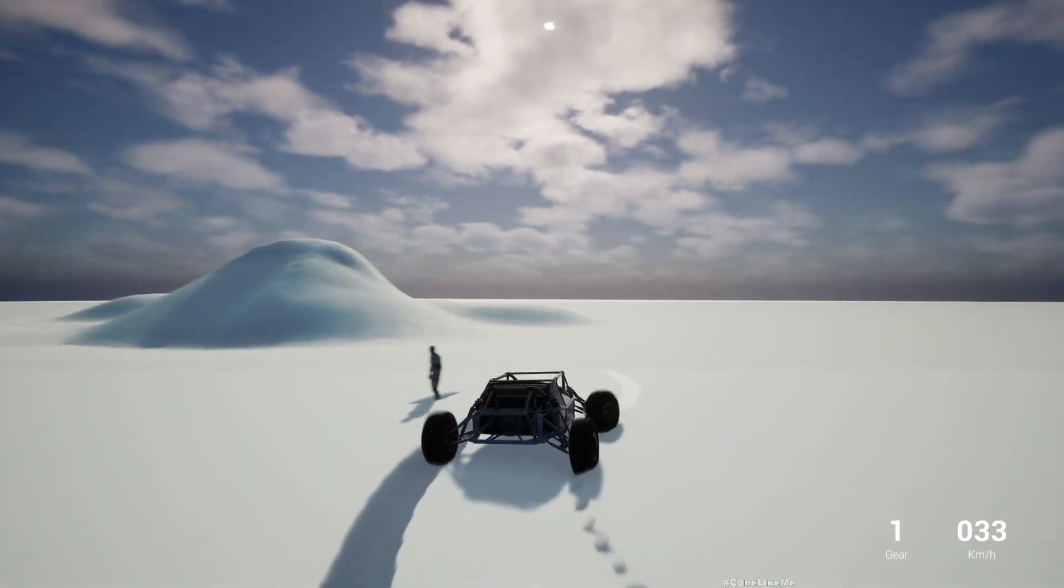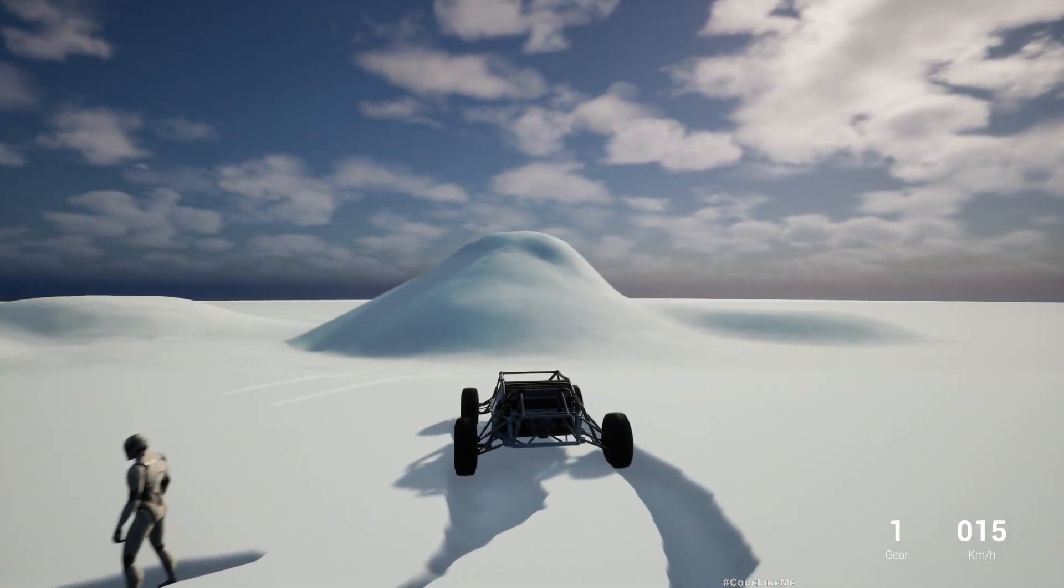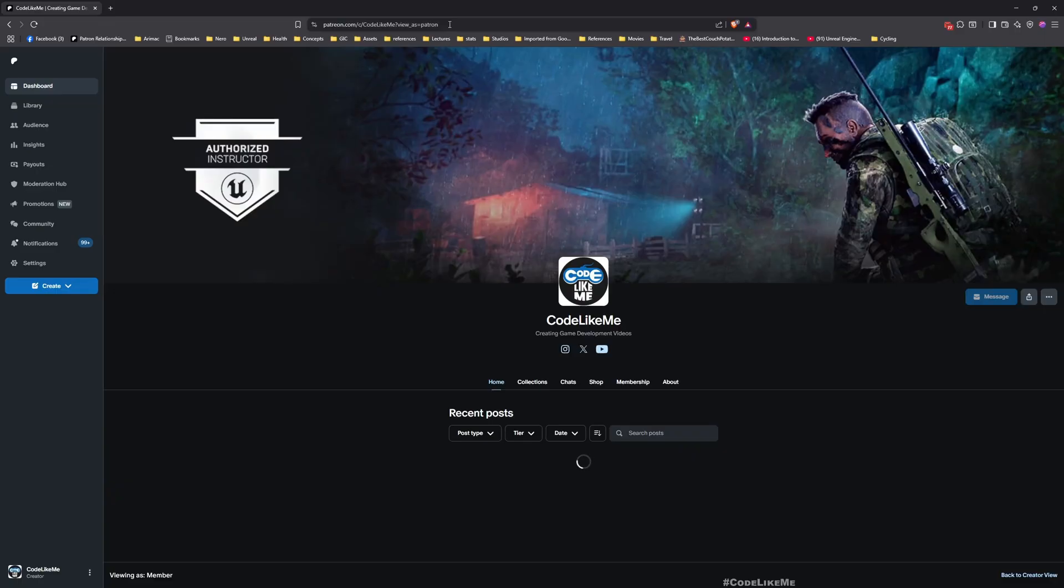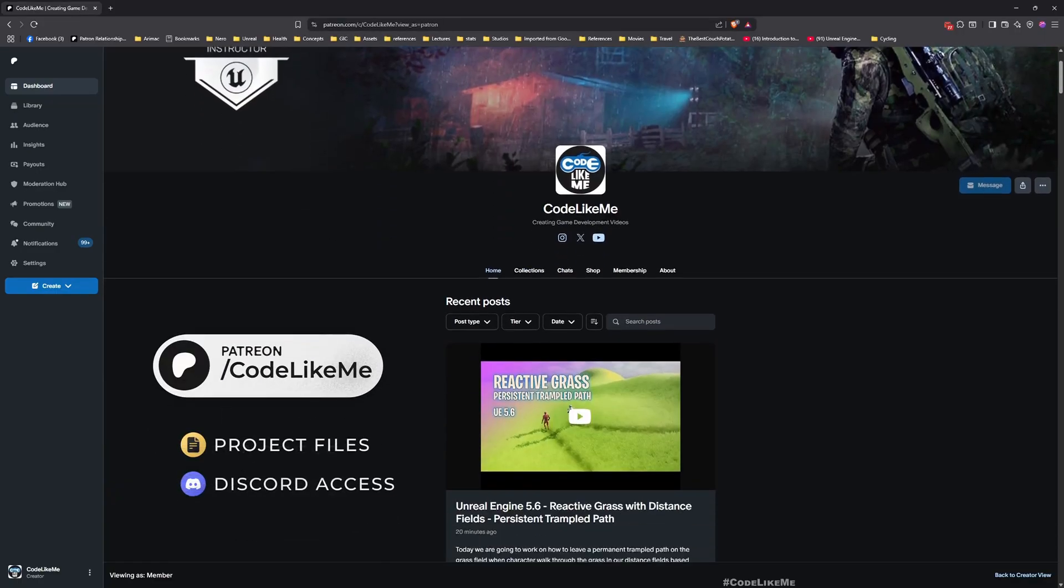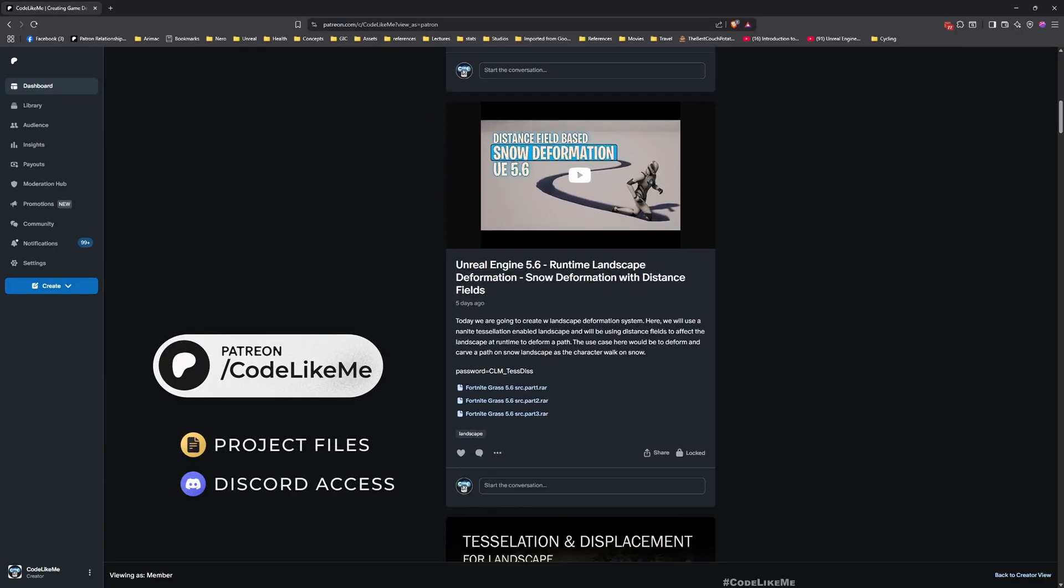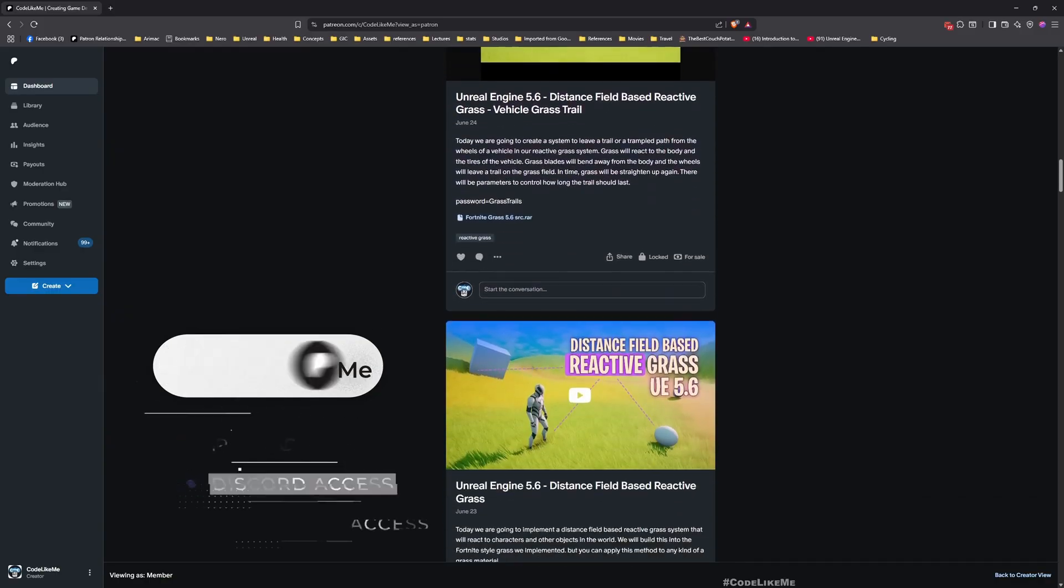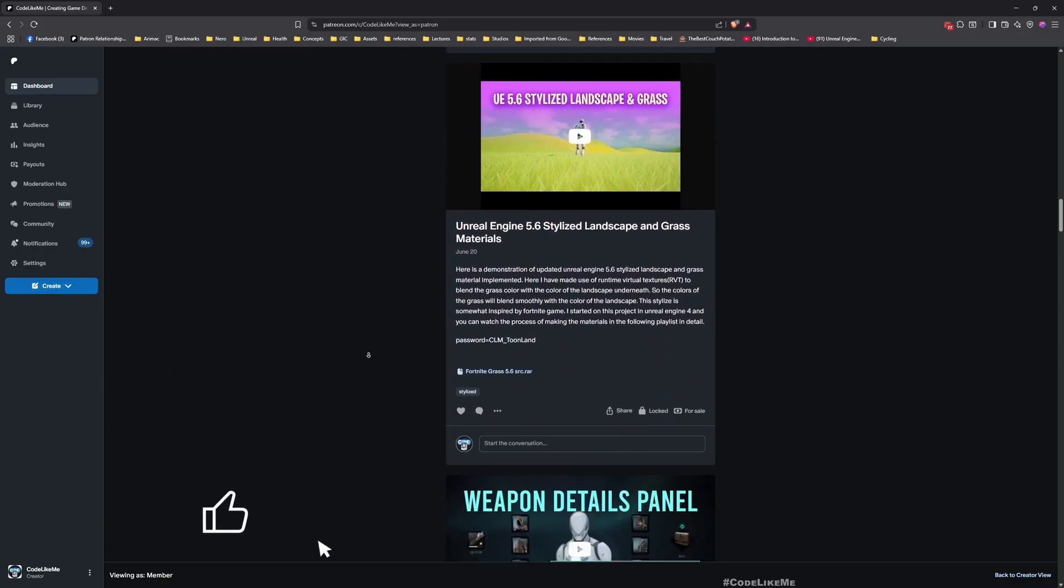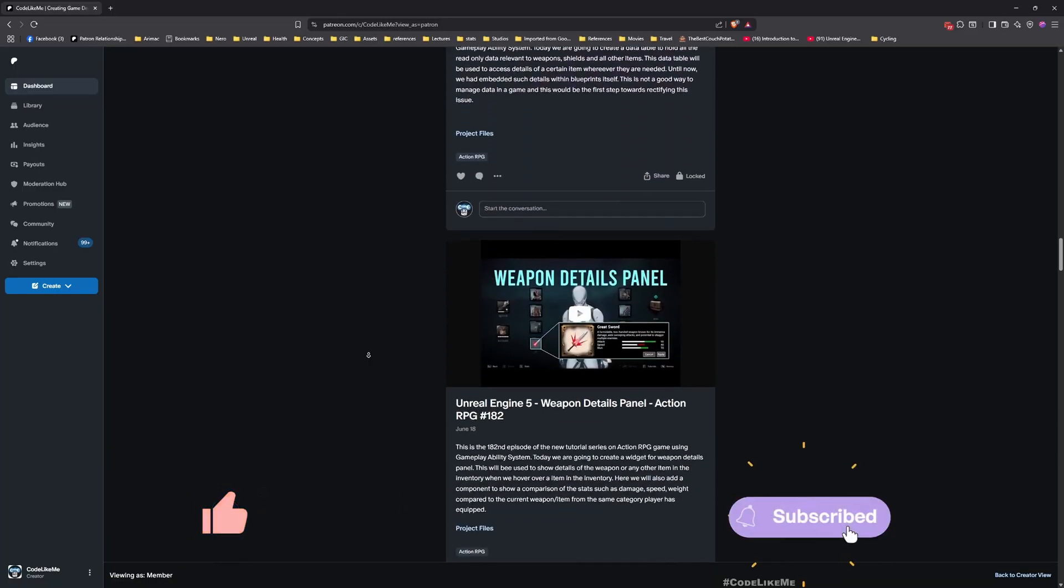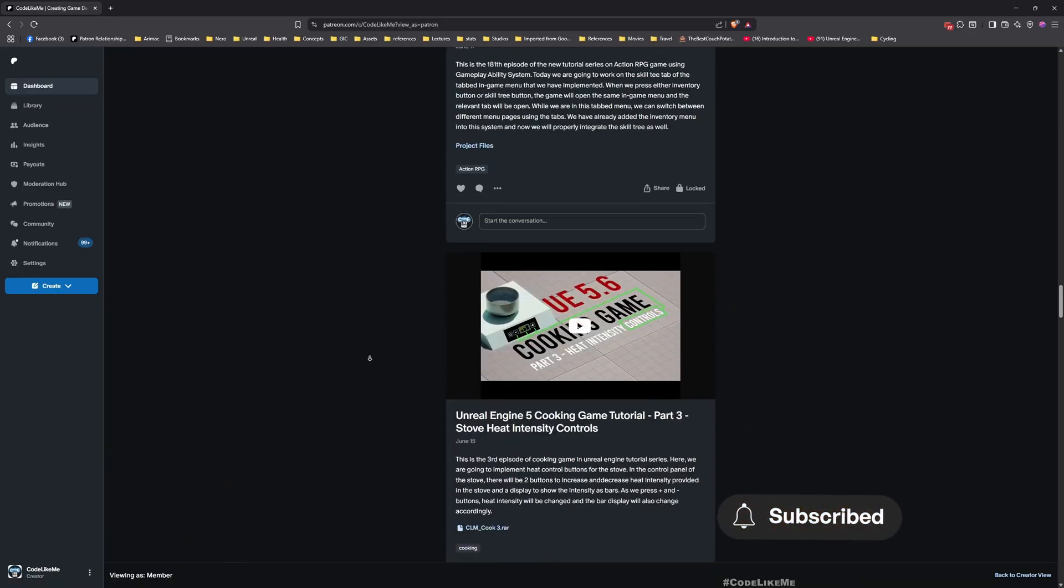I think we can stop this episode right here. Thanks for watching. As always, updated project files will be available for download on the Patreon page - link in the description below. Let me know if you have any questions in the comments. See you in another episode, goodbye.